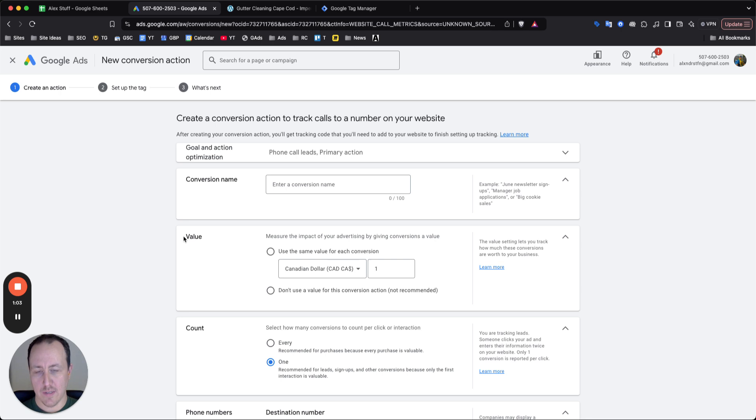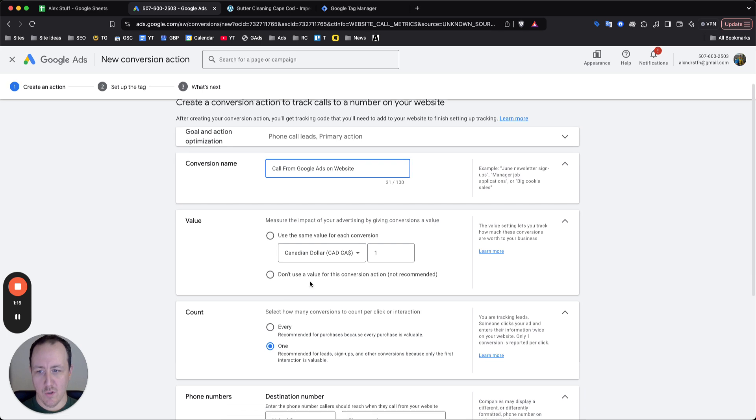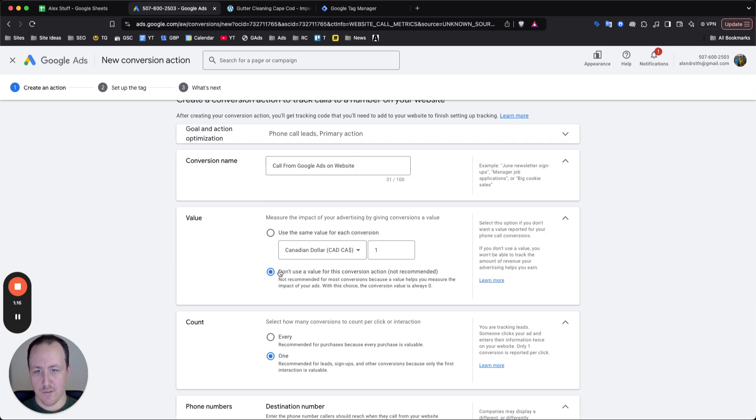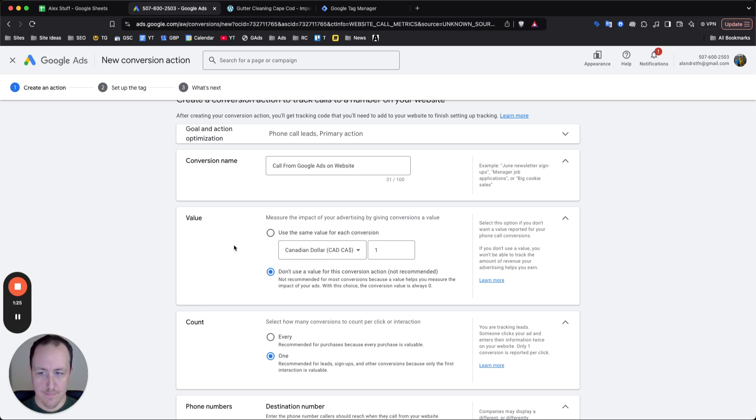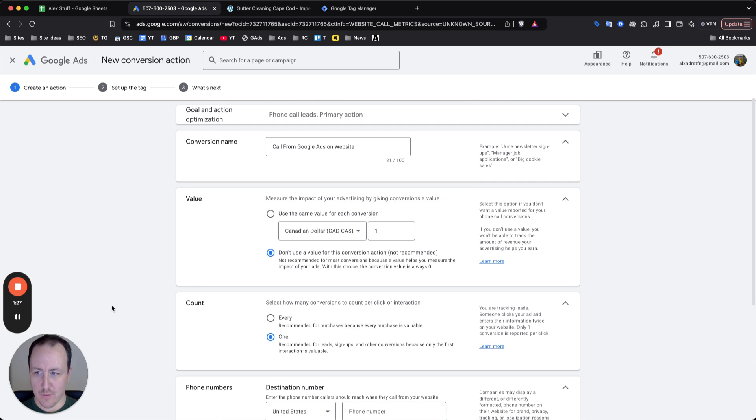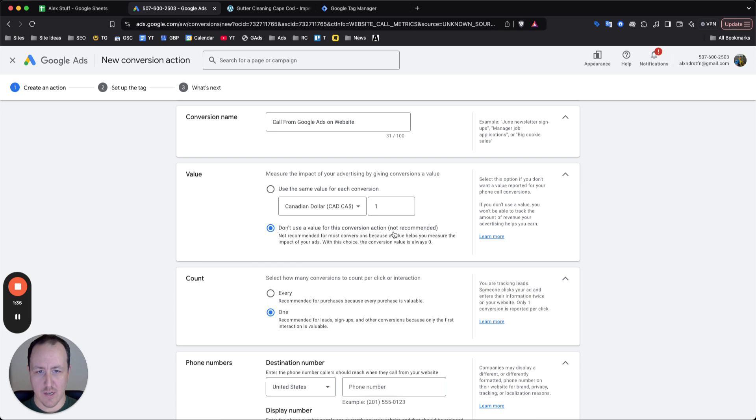Now Google is asking us to set up the tag, but we have to add all this data first. So you can just write call from Google Ads on website, however you want to name it is completely fine. If you do know what a call is worth to you, like if every call is worth a specific value, you know, you're closing one in three or whatever, you can add a value here. So you can add a specific value for each conversion. But for the purpose of this video and just what I typically do is do not use a value for this conversion action, just because it's really hard to predict how much each call is actually worth.